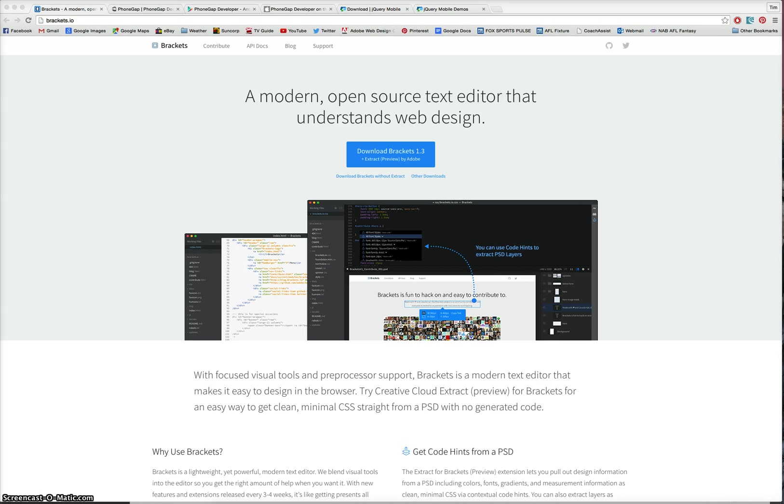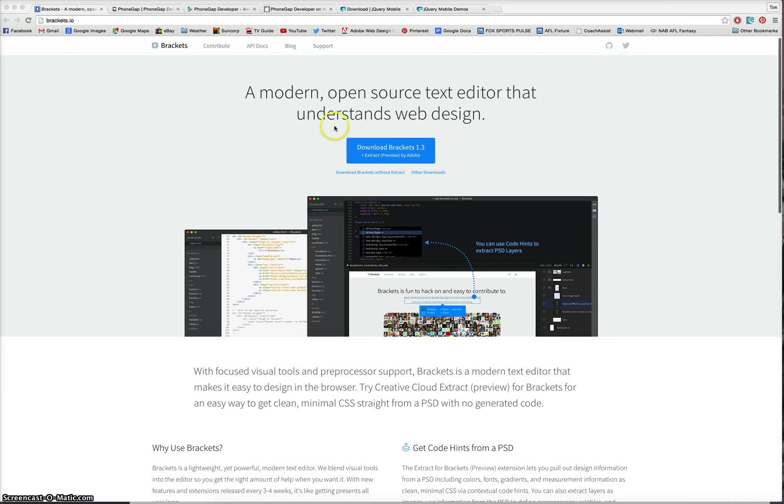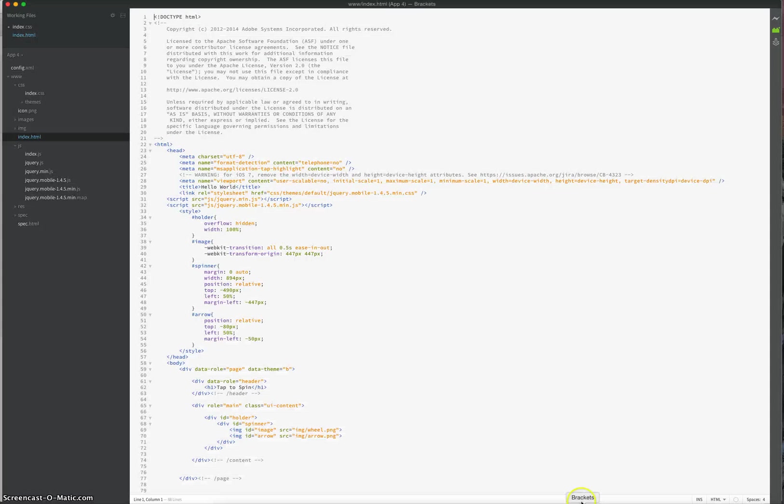So the first piece of software you need is a free text editor, and it's called Adobe Brackets. So if you go to brackets.io, you'll end up on this page where you can click the blue button to download Brackets. It is free. It's only a small program. It's a bit like the old notepad you would have seen on Windows computers. When you open it up, it looks a bit like this.